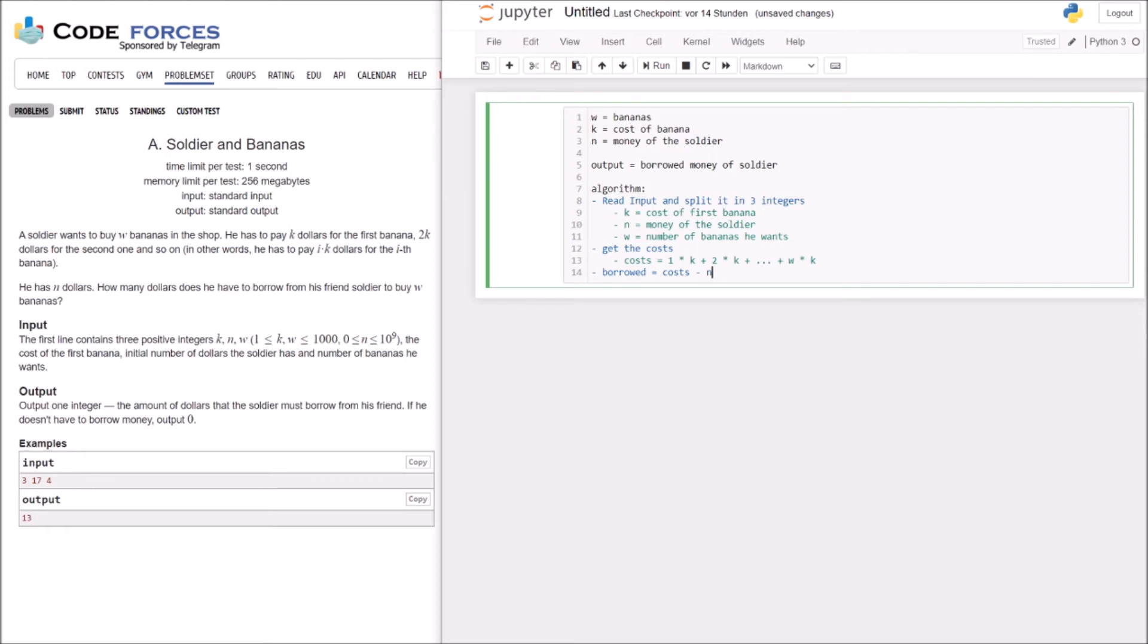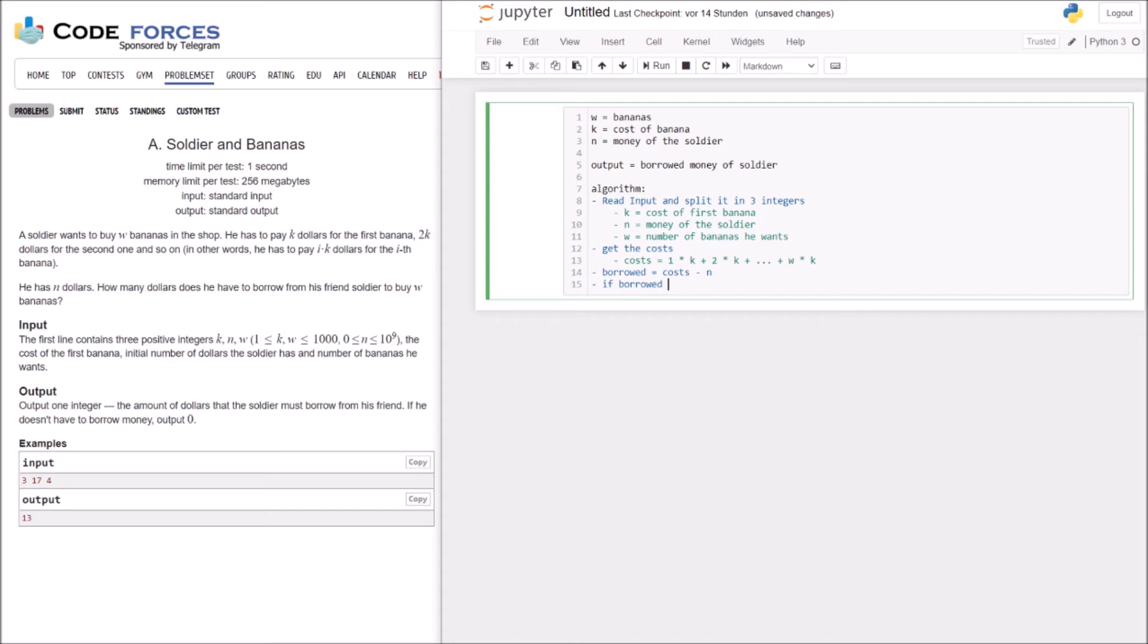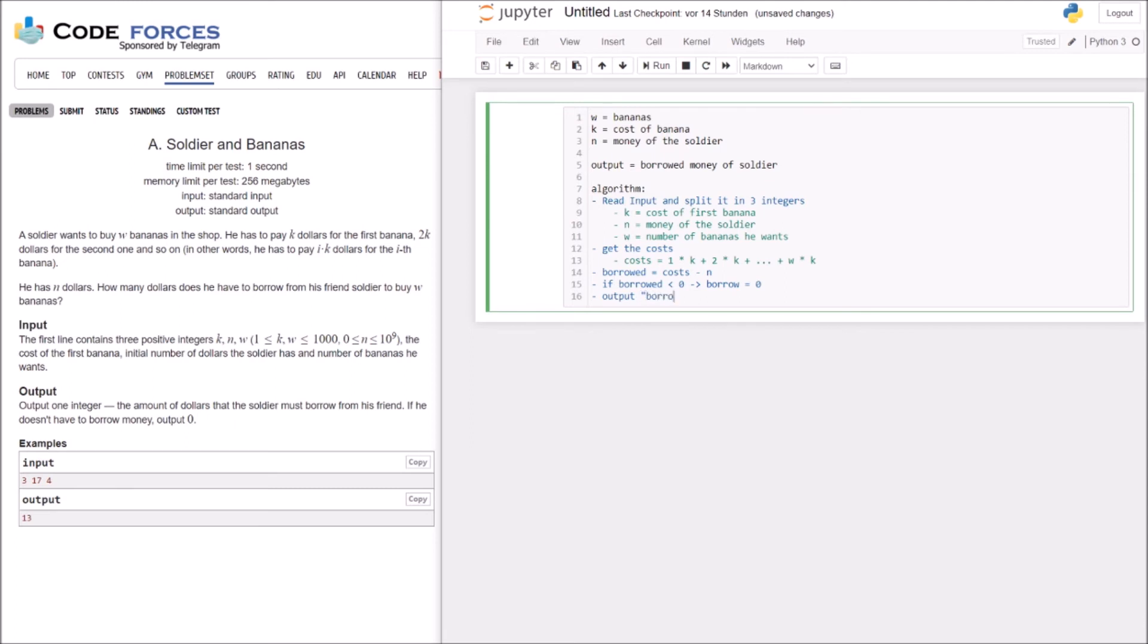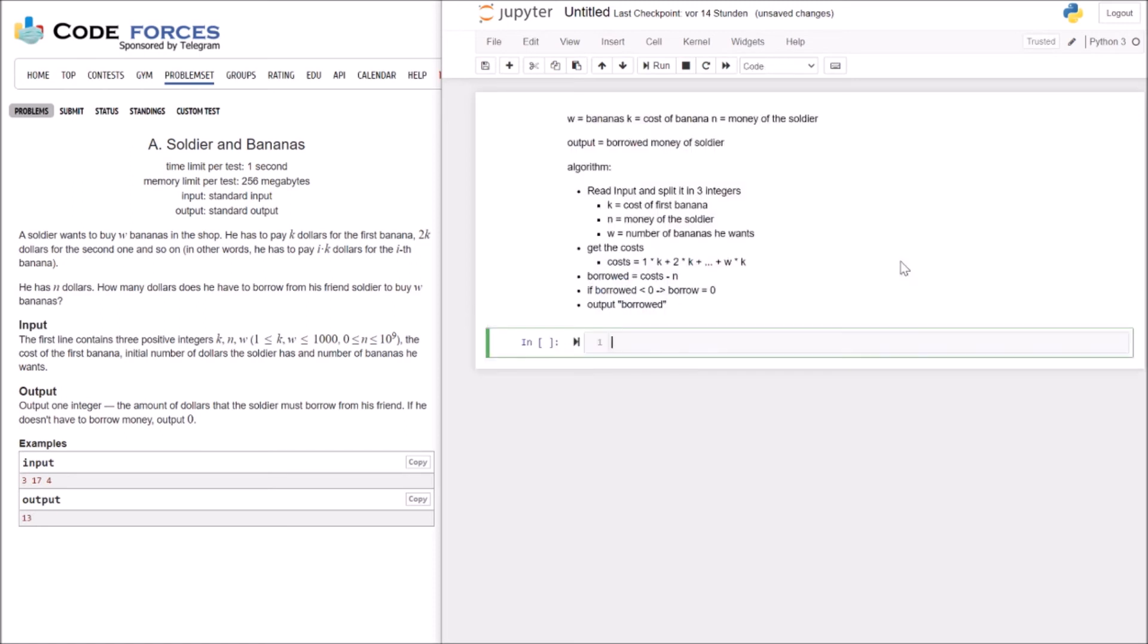We just have to be careful here with this last information. If he doesn't have to borrow money, output is 0. So that means if borrowed is smaller than 0, that means it must be 0. And then we have to output borrowed. Okay, so I would say we can start with our coding here.